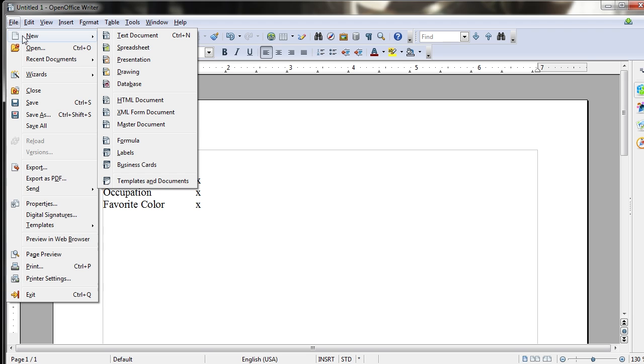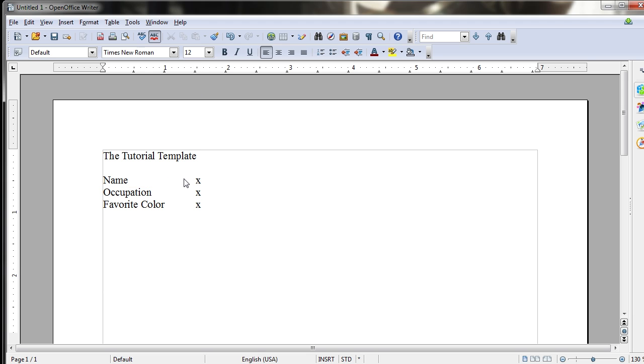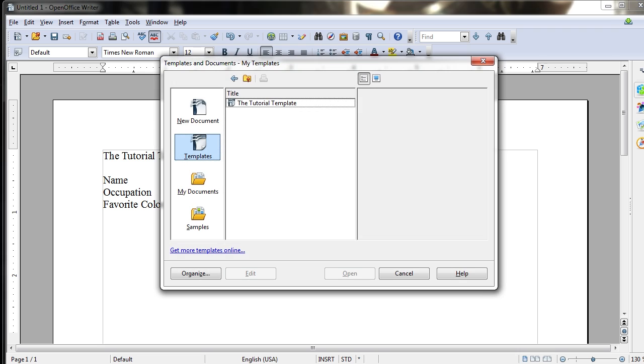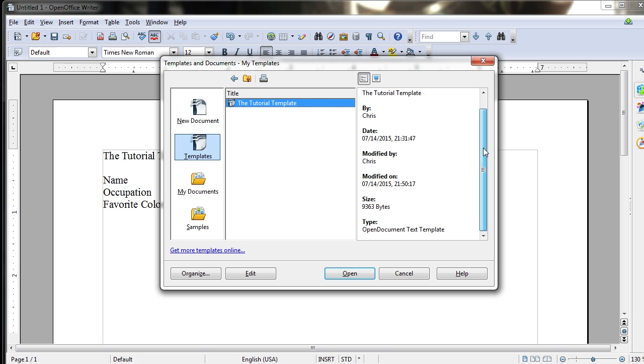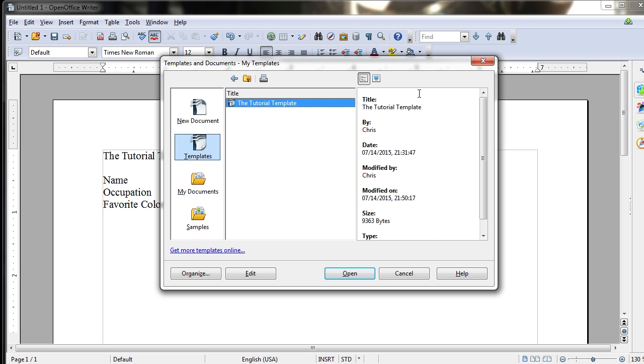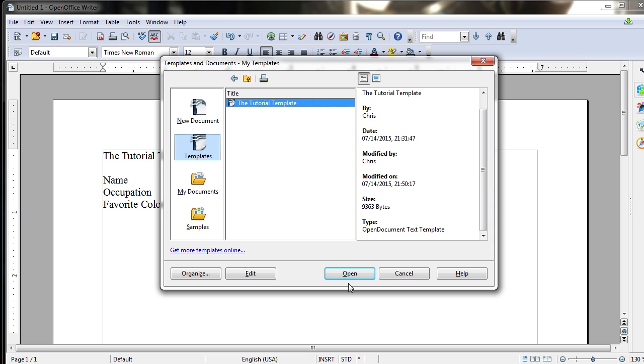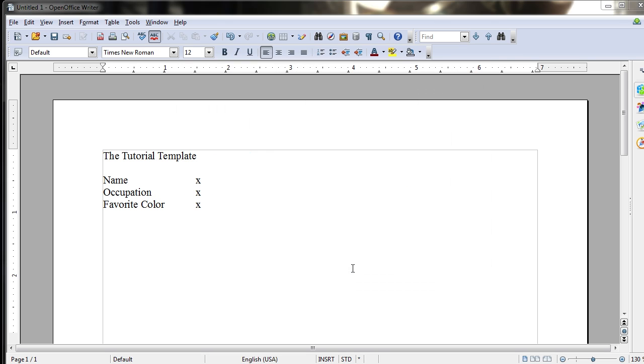I would just need to go to New, File, New, Templates and Documents. And you'll see the templates and the list of ones we can actually select, which will have some extra information over here, basically just the general information from the Properties tab of OpenOffice. We can hit Open on that.